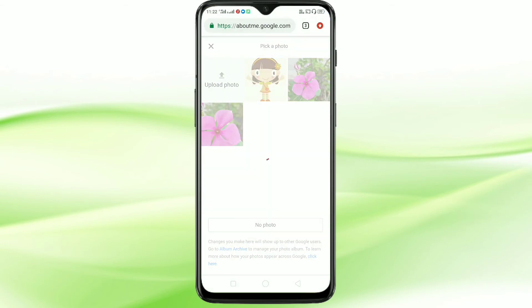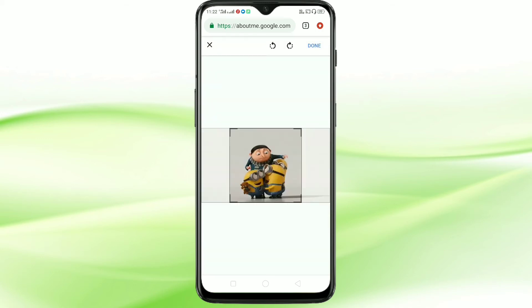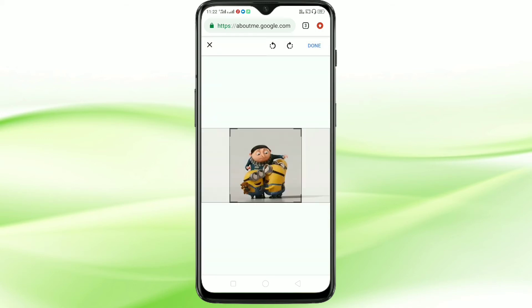After selecting the picture, you can see it is processing. You can adjust here also. After that, tap on Done.